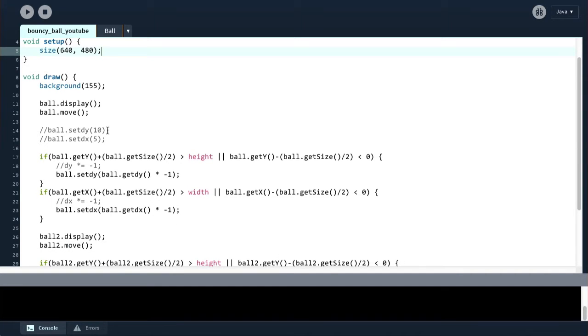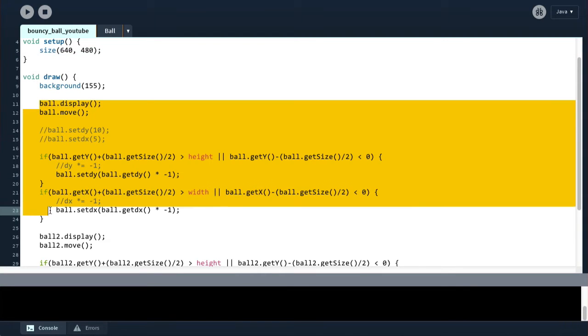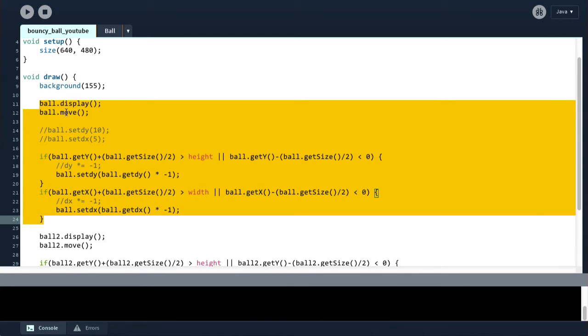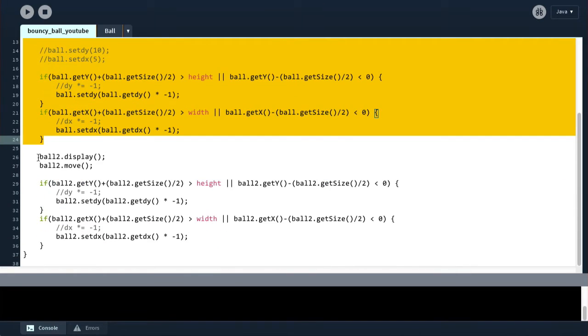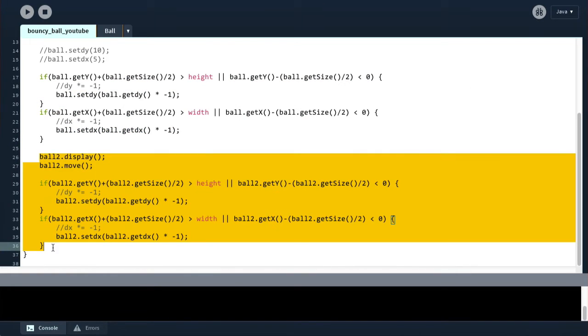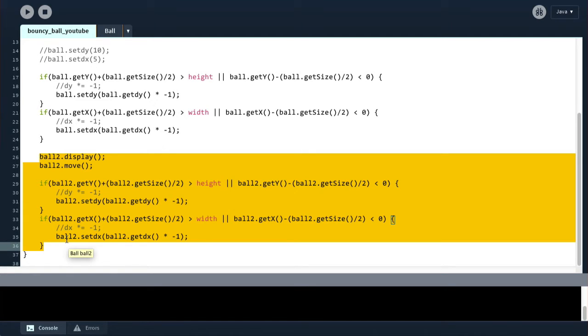The first thing that I realize when I'm reading this code is that we have some code here, which does a display move and then checks for collisions against the walls, and then changes the speed based on those collisions. And then we've got the exact same code again, but for ball 2. So we've got two balls, and both of them have essentially the same code twice. So this is obviously a case of duplicated code, and this is something we want to avoid in our code.